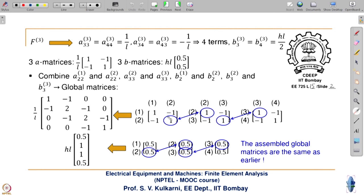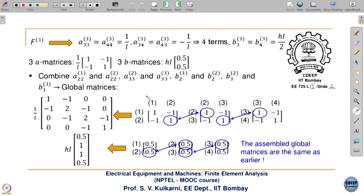The off-diagonal elements remain as they are: A12 is minus 1, A21 is minus 1. This is how we form the same global coefficient matrix as before, but now going element-wise makes it much simpler. In code, you set up a do-loop, go element-wise to calculate the coefficient matrix, then combine. Later when we see the actual code, we will see how easy it is.